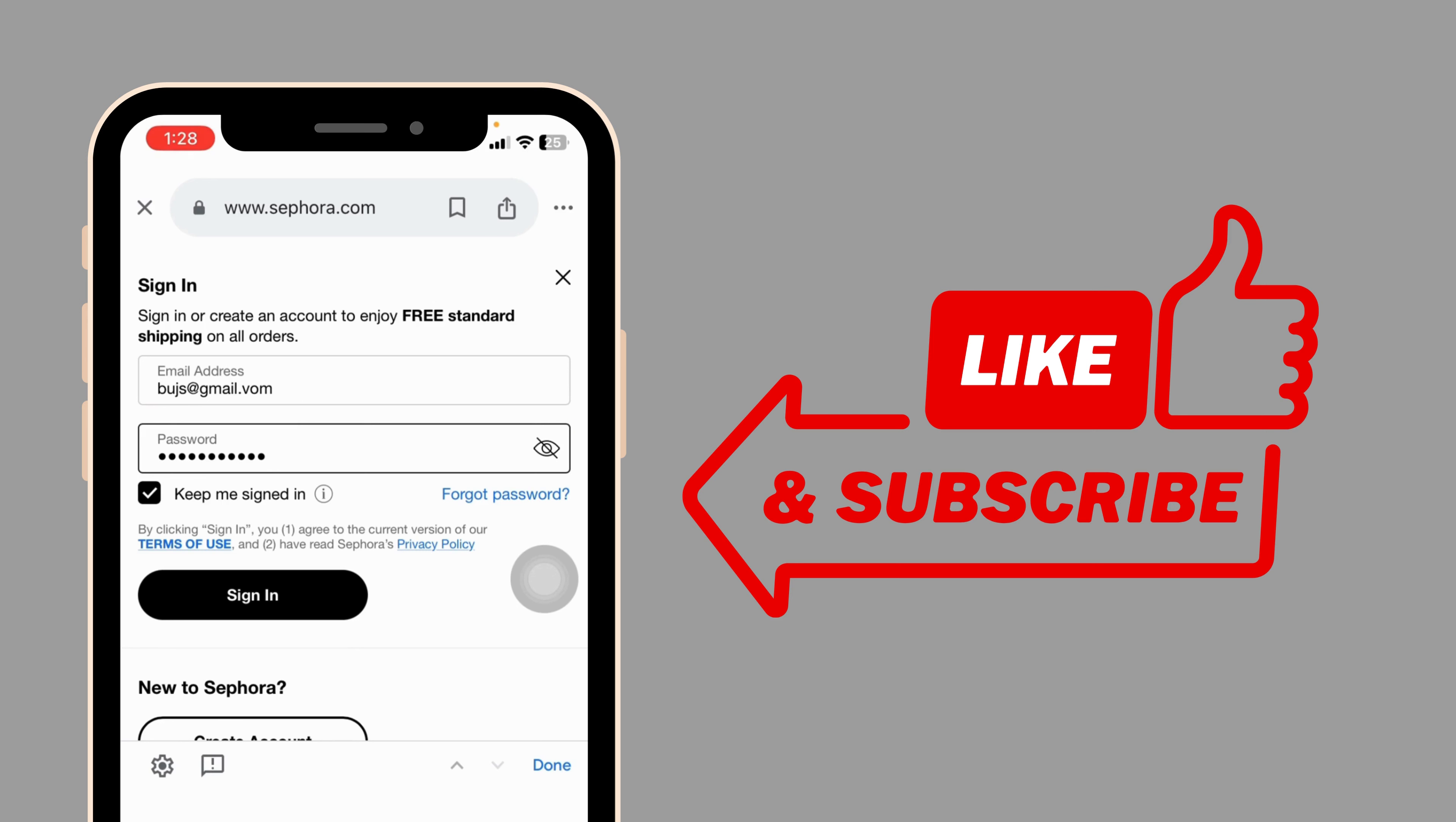If you guys find this video helpful don't forget to like, share and subscribe to our channel. Thanks for watching.